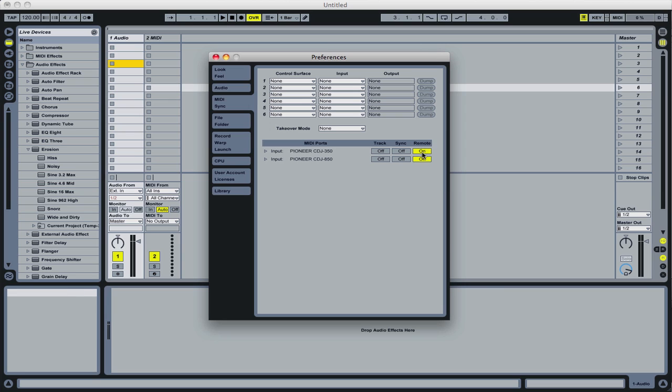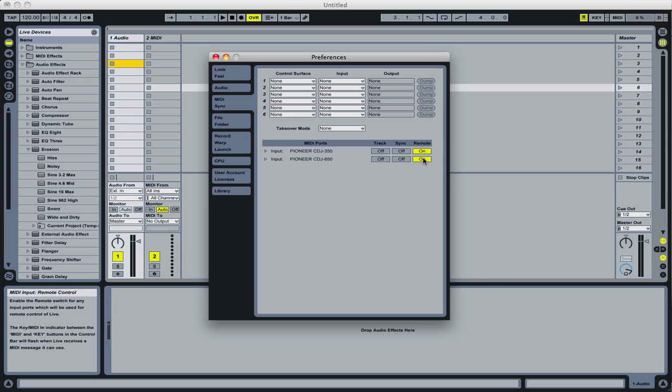Important to turn the remote on. Quite often you'll see track will come on first. You want to turn those ones off and just turn the remote on. That's all you need.